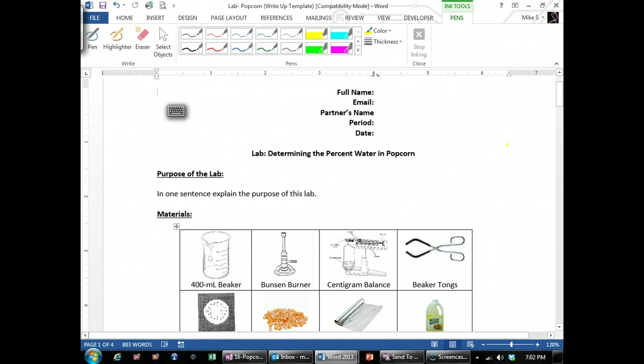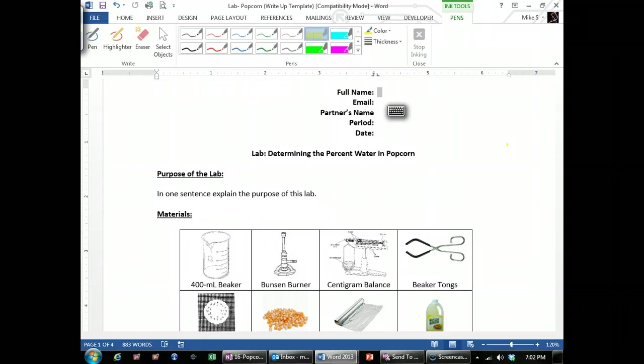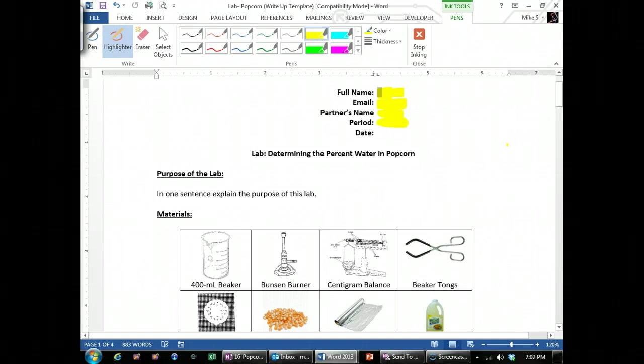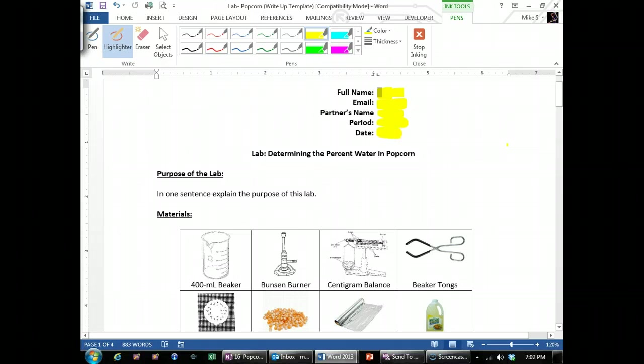I'm going to go over the popcorn writing template. When you first start this, you're just going to fill out the basic information at the top with your information, and then the purpose, which is just to find the percent water within popcorn.